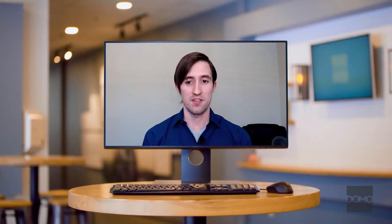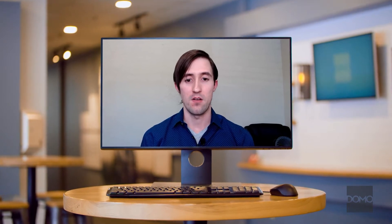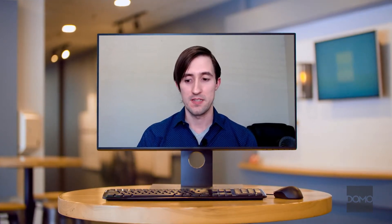Welcome everybody to There's an App for That, utilizing the full power of the Domo app platform to better your business. I'm Ryan T. Wilson, CTO of Build Intelligence.